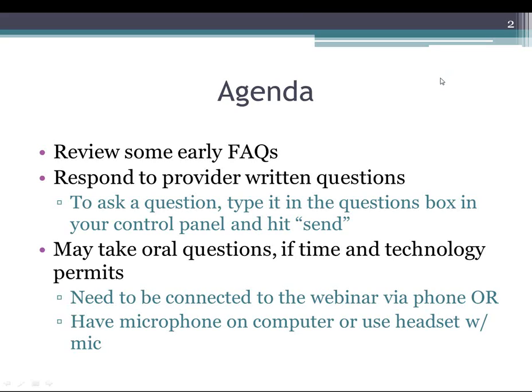You can type your question in there and then hit submit, and we'll be able to read that off here and answer them. Again, the purpose is on the health home application, anything on the resource document, or the health home rule.